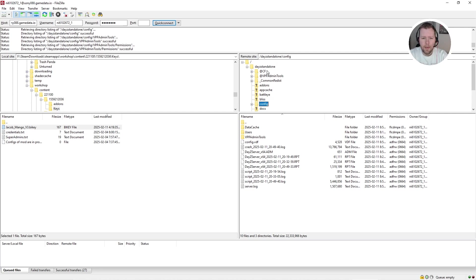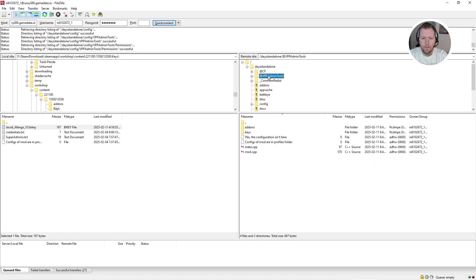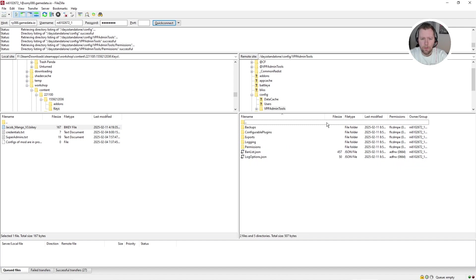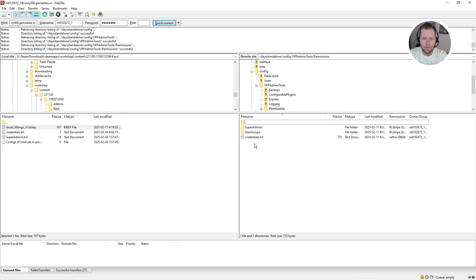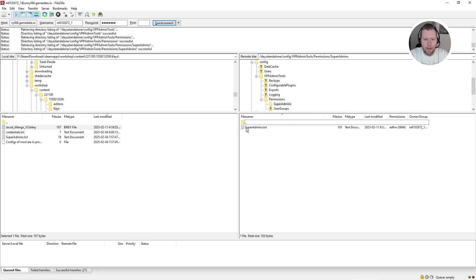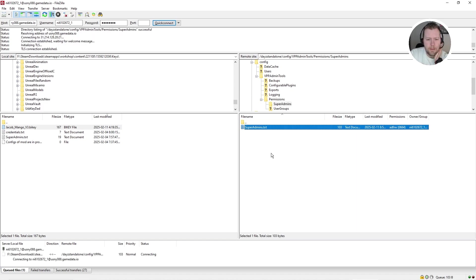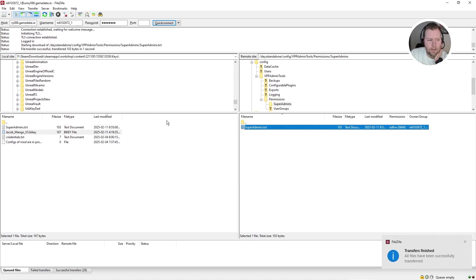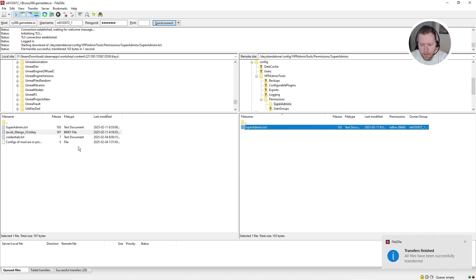Now keep in mind, it's actually not in VPP admin tools. You need to come down to config, double click that. And then we want to look under VPP admin tools under config. We want to look for the permissions folder. So the first thing we want to do is click on super admins. And we want to double click that. Double clicking on the admins to download it. It's going to overwrite this local file. That's fine. And what you need to do is you need to get your steam 64 ID.